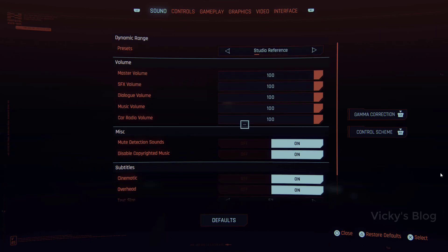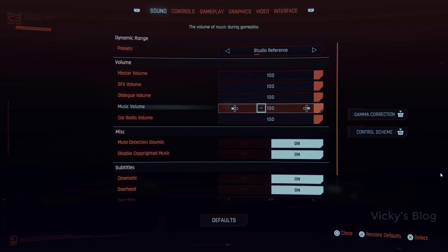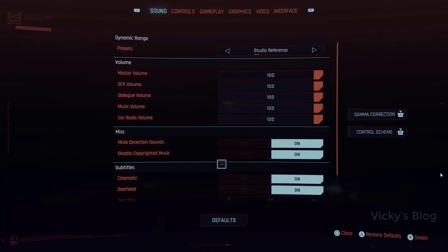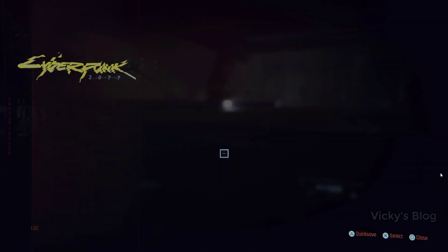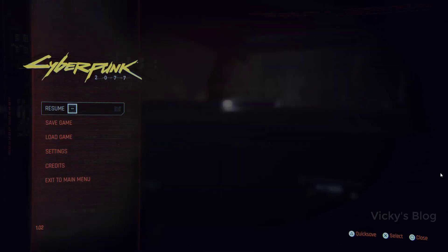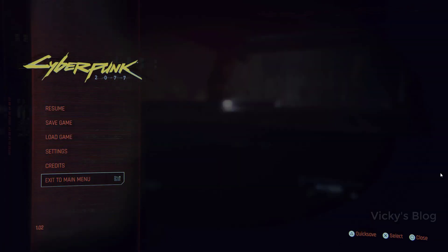Even if you're not sure about the music, you can also reduce the music volume to zero. By the way, I tried streaming Cyberpunk 2077 to YouTube with this disabled copyrighted music enabled and I didn't get any copyright claims or strikes.